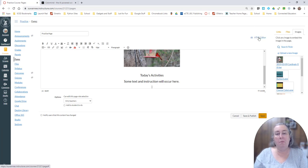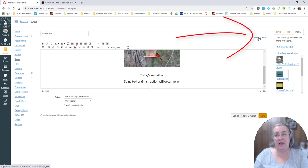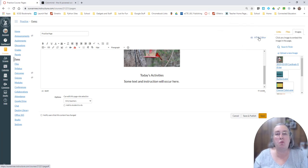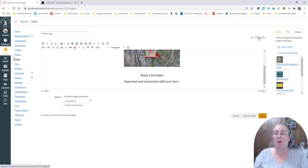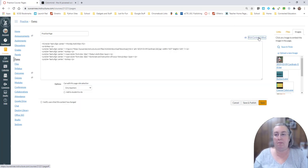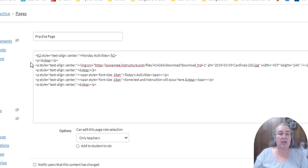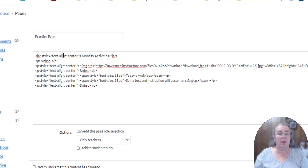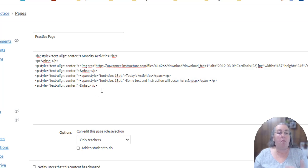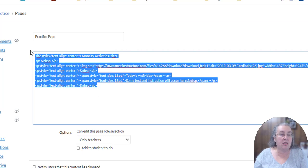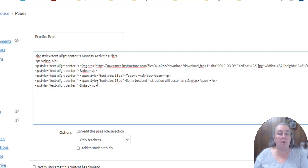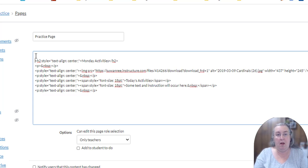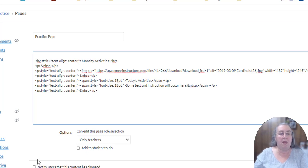I'm going to come over to the HTML editor. Don't let this scare you. This is really simple. Here we have HTML code that was already written by the rich content editor. So what we want to do, if this is our page, this is all the code for our page, we want to come to the beginning of the code and we're just going to add a line. We're going to type this simple phrase.